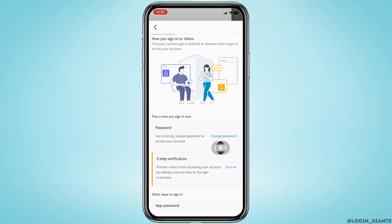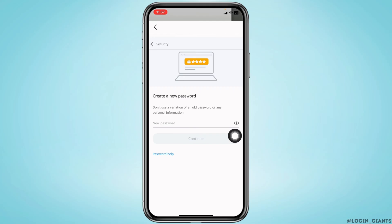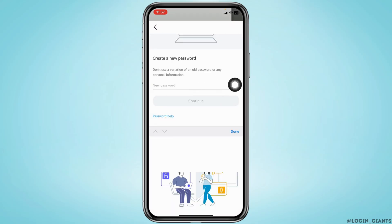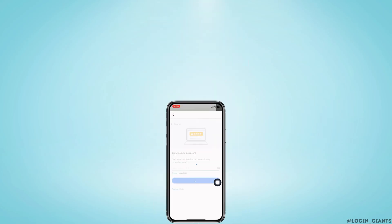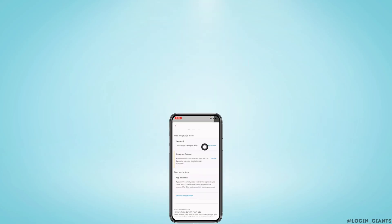Tap on the option of Change Password. From here you can easily create a new password for your account — type it in. After you are done, tap on the option of Continue, and with that your password will be changed. This is how you can change your password on Yahoo Mail on iPhone.